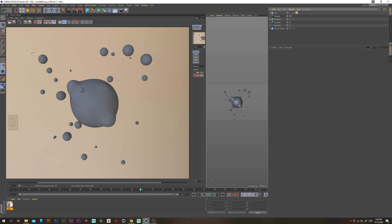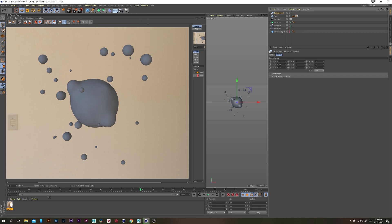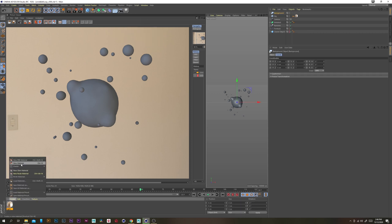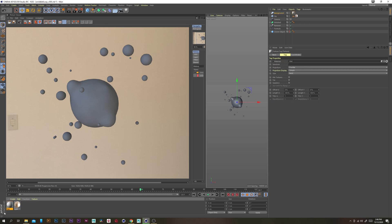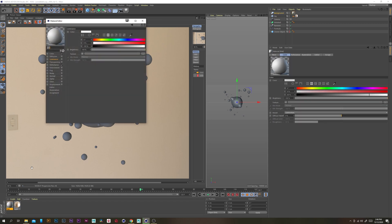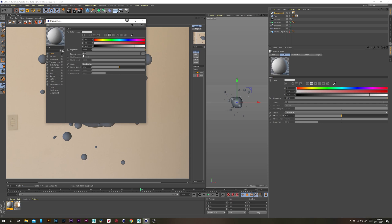So let's create let's grab a background object and then create a new material and put that on the background object and open up the material turn off reflectance.